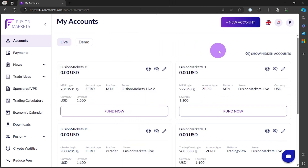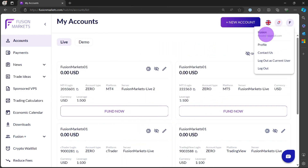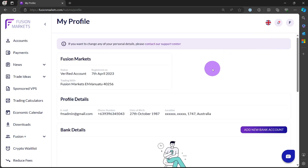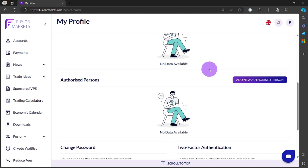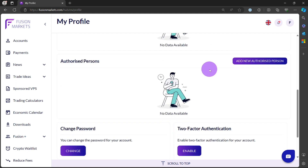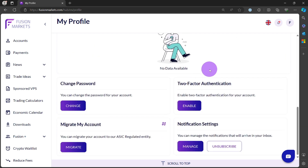To update the information in your profile, click on your name icon located at the top of the page and then select Profile. Here you can make changes to your profile details. Please note that certain information, such as your name, email address, and physical address, may require you to contact Fusion Market support to make changes.